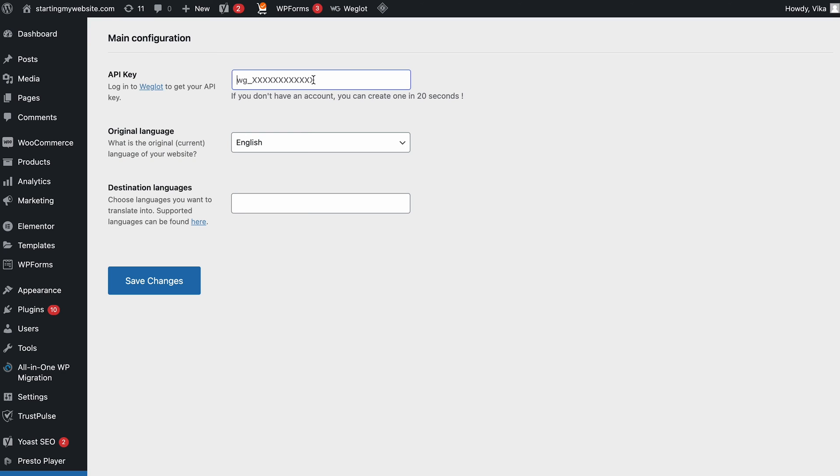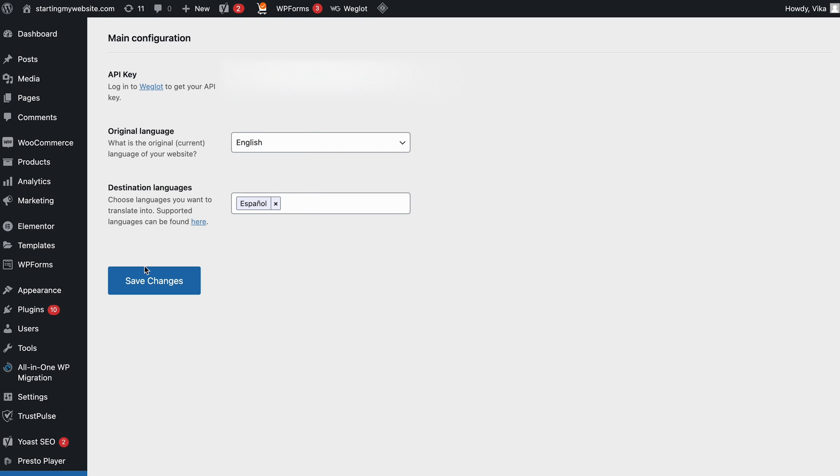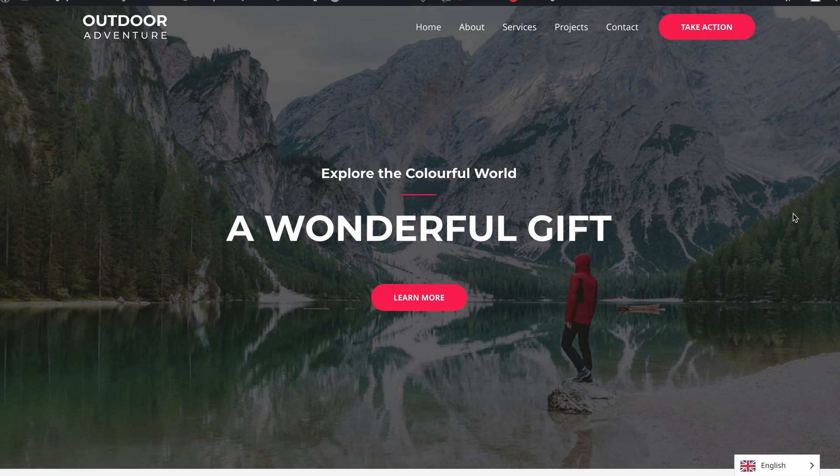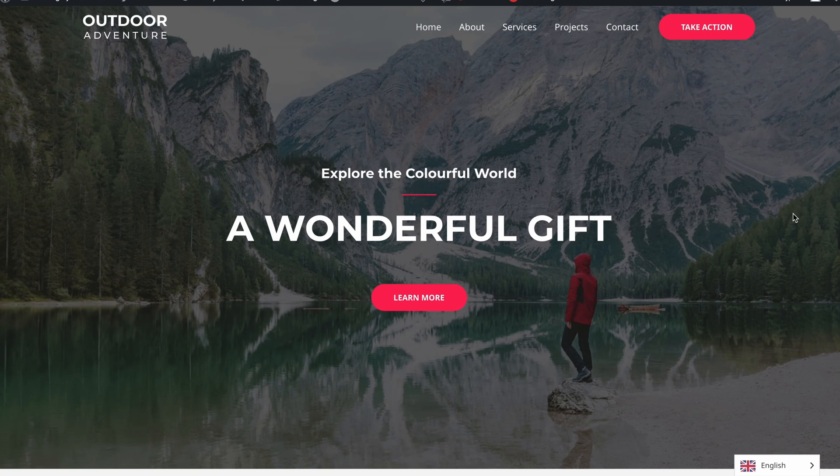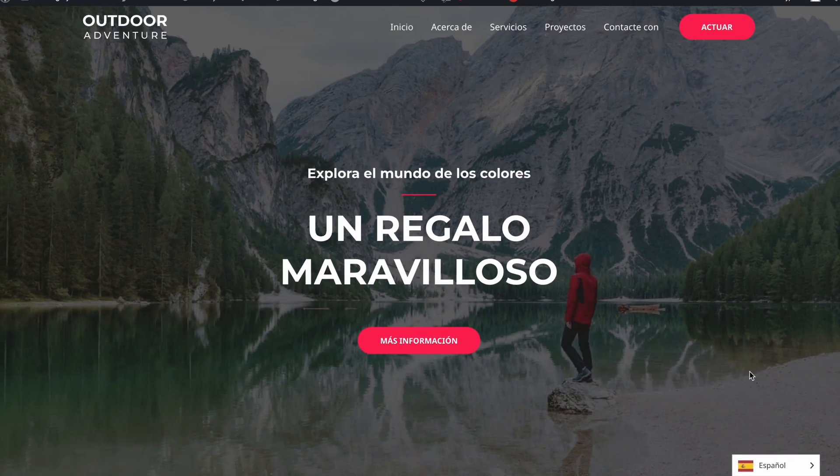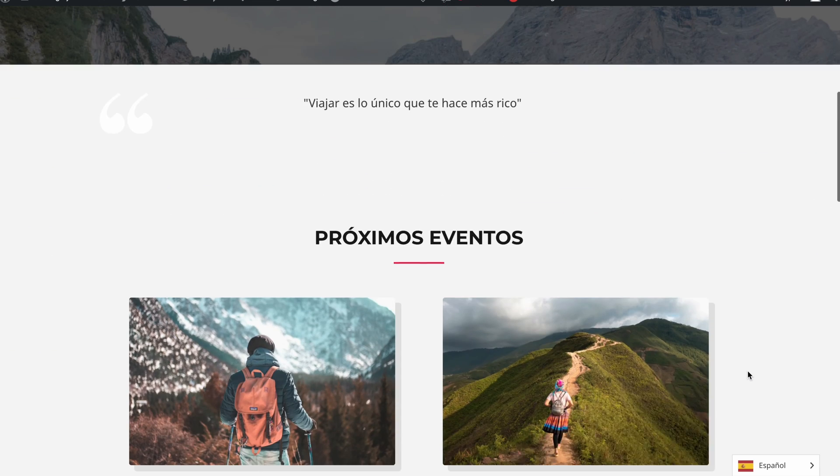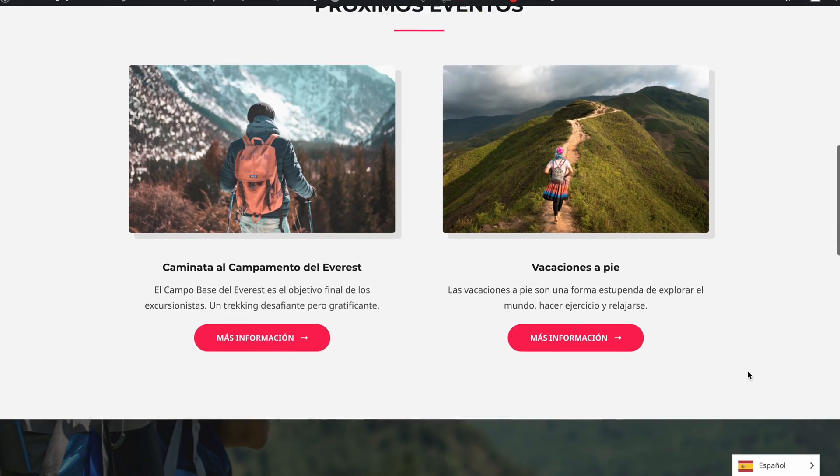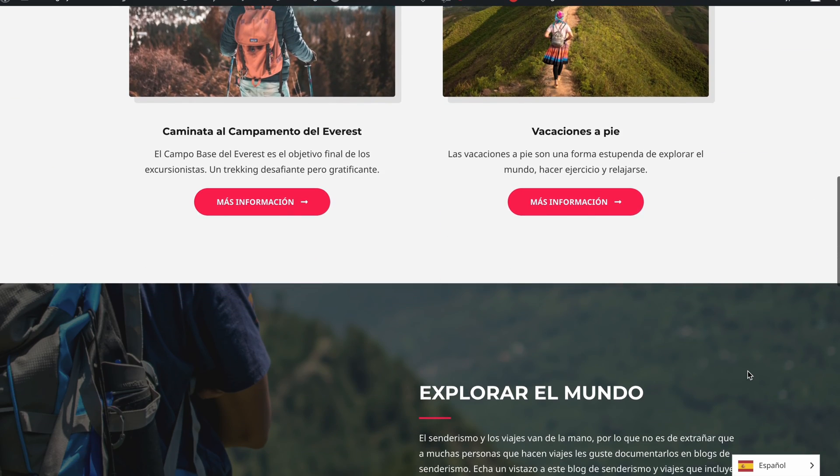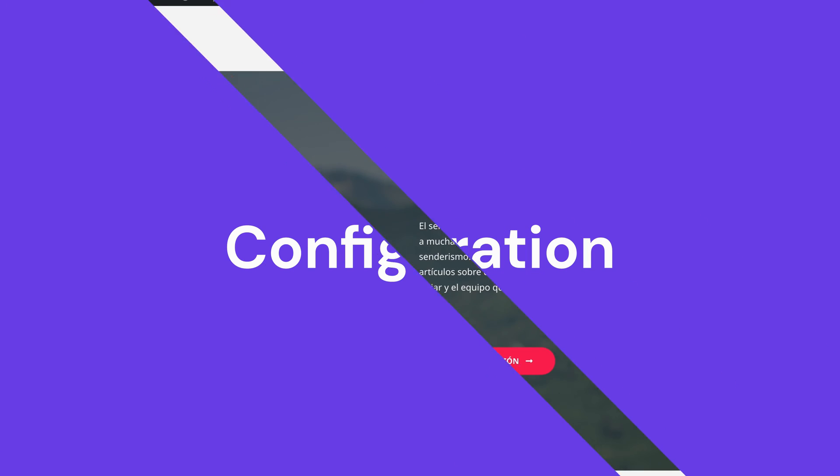Then head back to the main configuration page and input the API key. Choose your default and target languages and click Save Changes. Now you will see a language switcher button at the bottom right of your site. Simply click on it, select the other language, and there you have it. Your webpage will be translated into your target language.